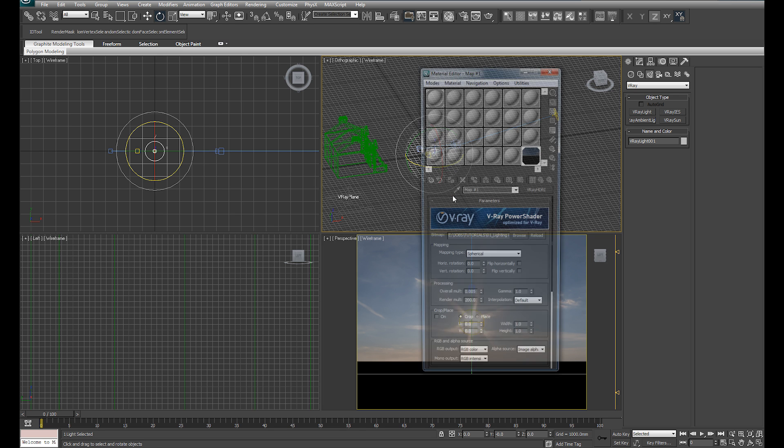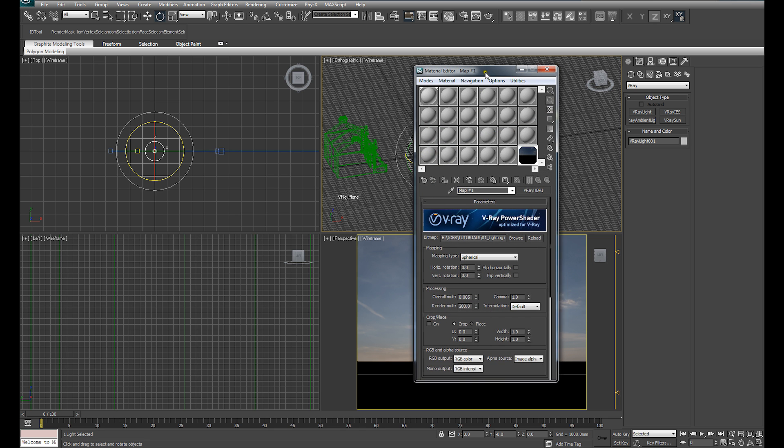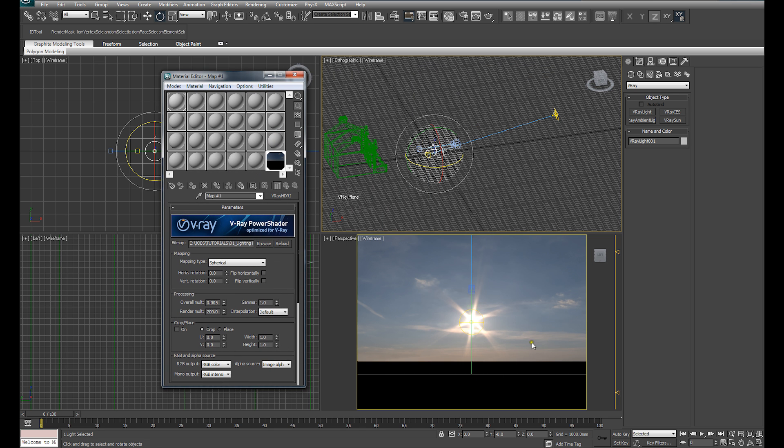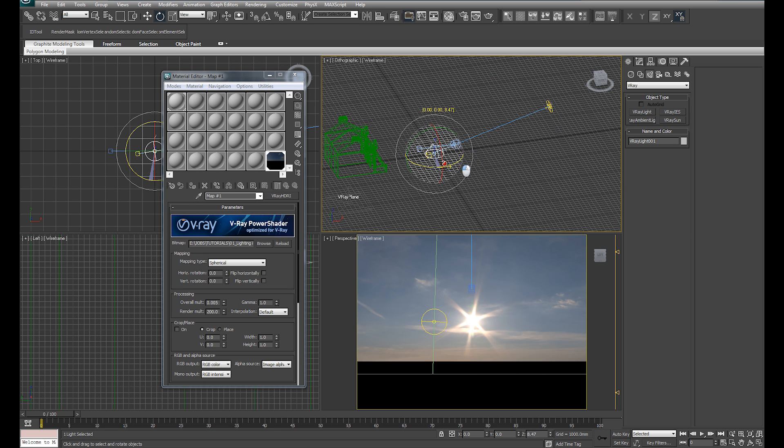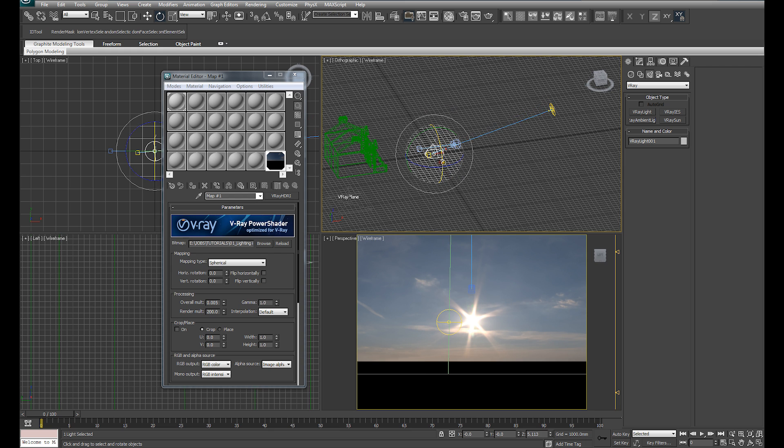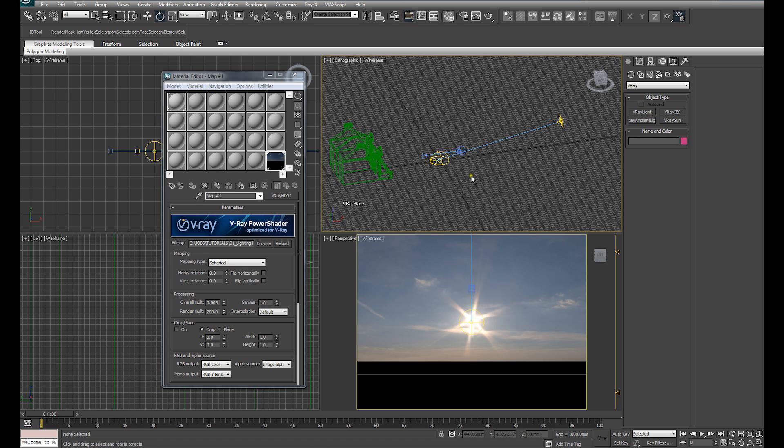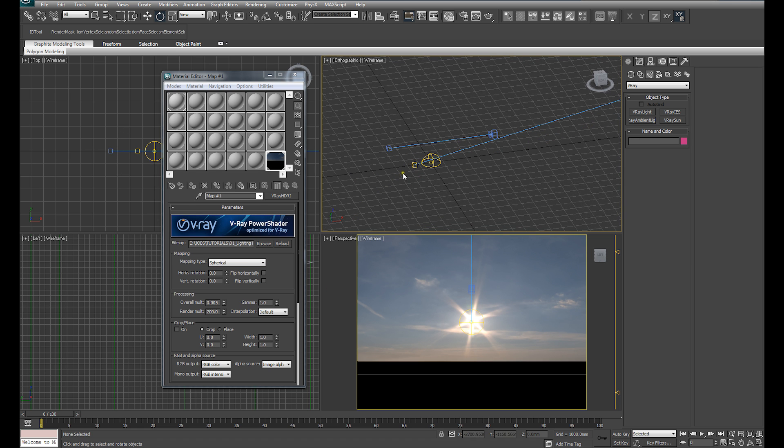So what we want to do is that the position of the horizontal rotation of the HDRI is controlled by the horizontal rotation value here within our HDRI loader. So what we want to do is we want to have the rotation of our dome light and our whole lighting setup effectively, we want to have that control the position of the sun in the HDRI image. So what we're going to do is use wire parameters to achieve that.